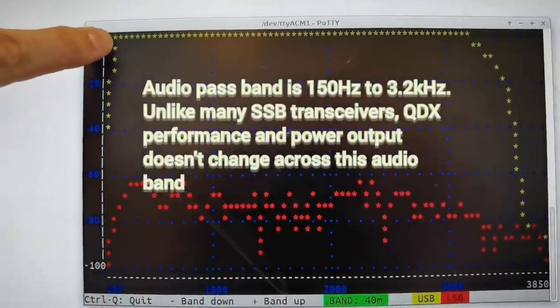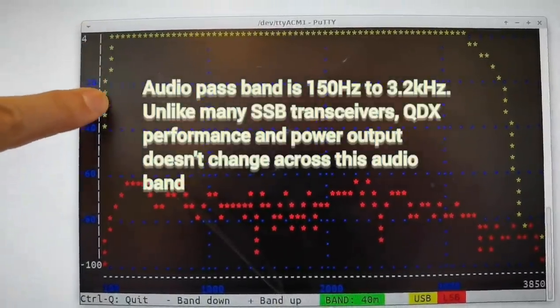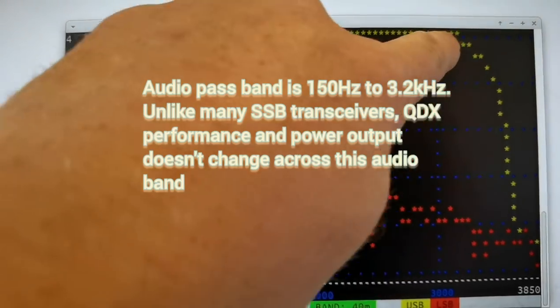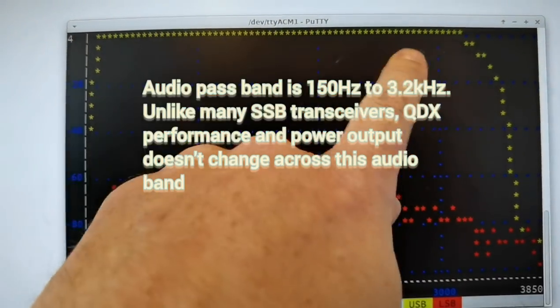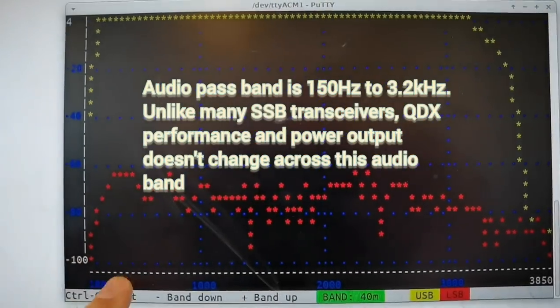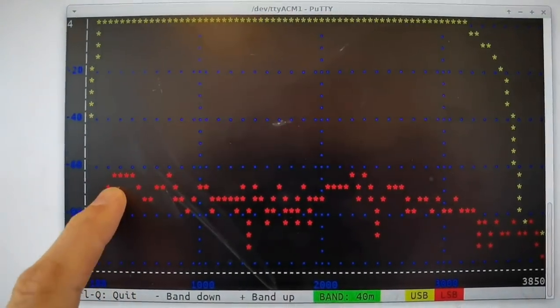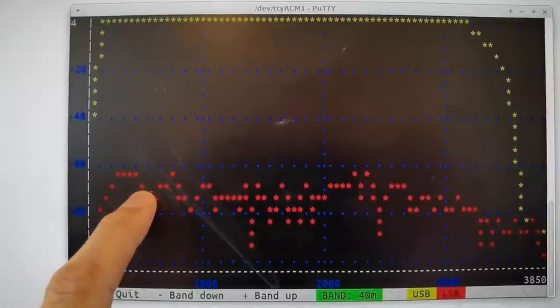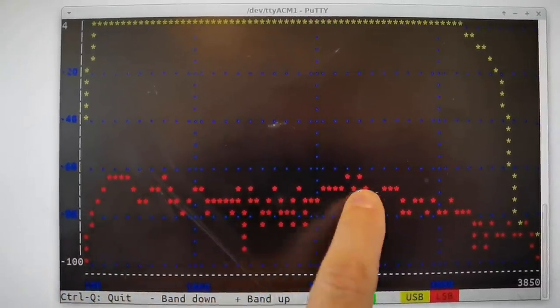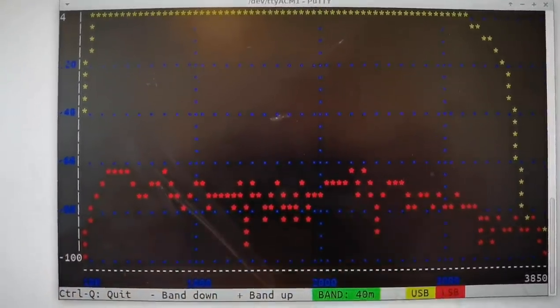It shows the audio response of the upper sideband with a sharp cutoff at 150 Hz and at 3.2 kHz, and a very flat passband in the middle. At about 60 dB down, this is the unwanted sideband cancellation.